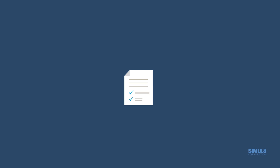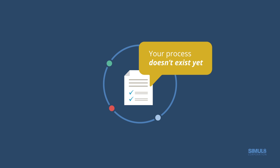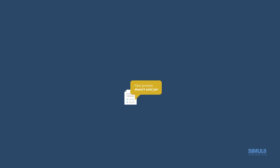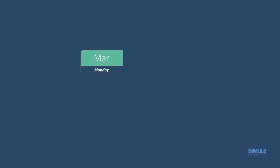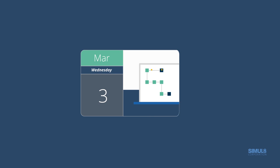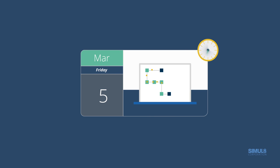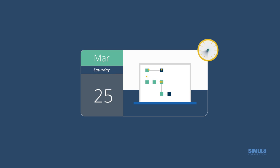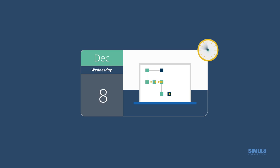Your process doesn't exist yet? Plan new processes and validate your ideas ahead of any investment. You need to understand the long-term impact of decisions? Test different scenarios and simulate weeks, months, or even years into the future within seconds.